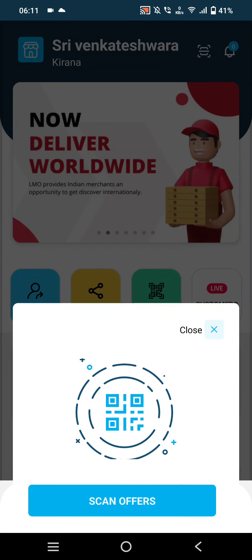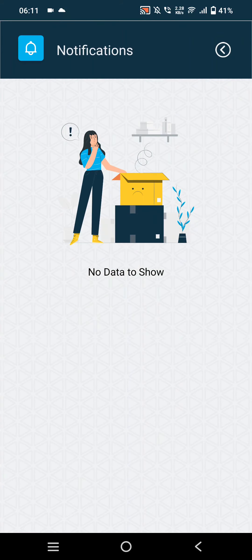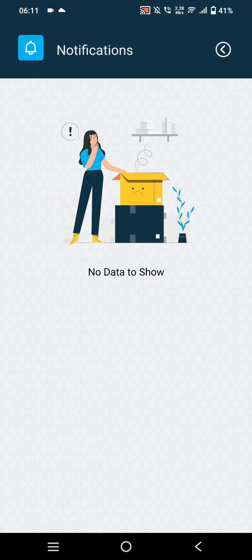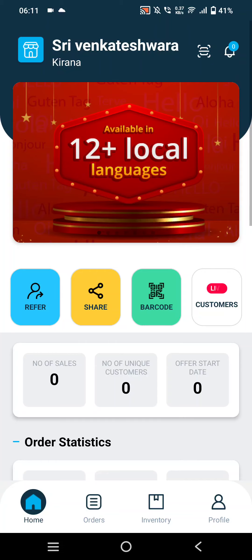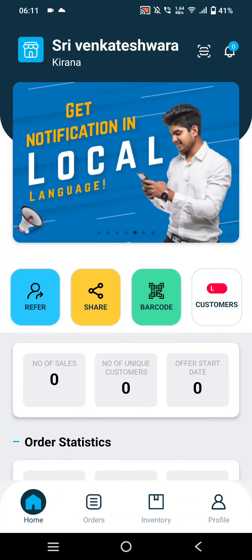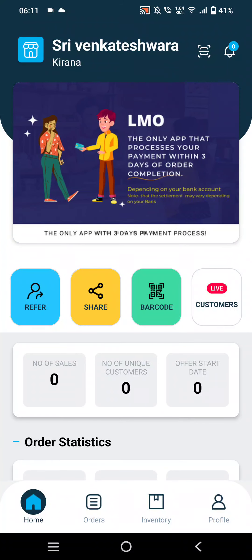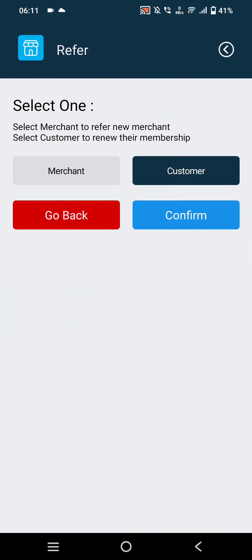At the top right corner, the merchant will be able to find the scan icon, where they can scan offers using the scanner. The next option is the notifications icon, where they can track their latest and previous notifications. These are a few offers displayed to merchants on the merchant app.